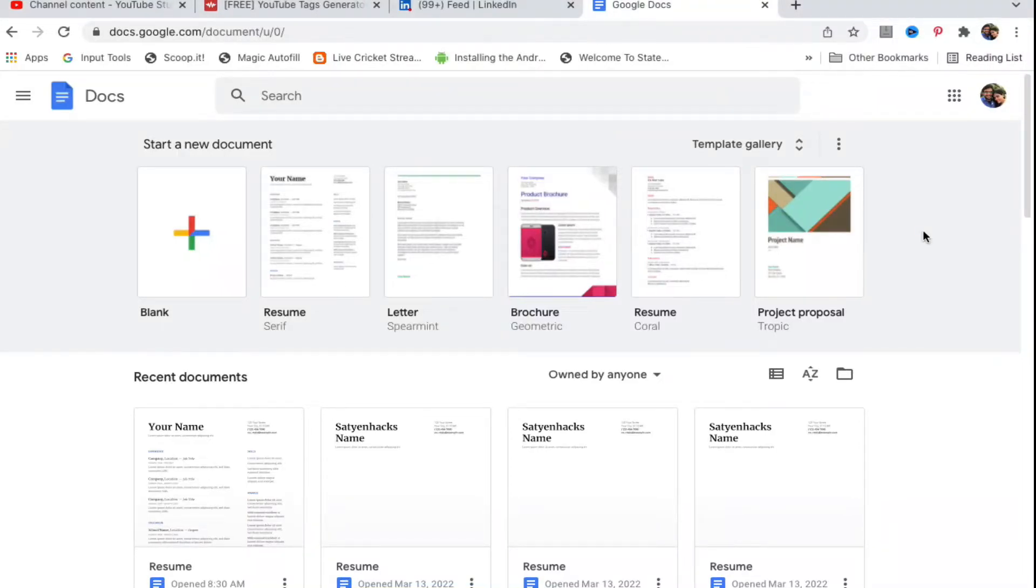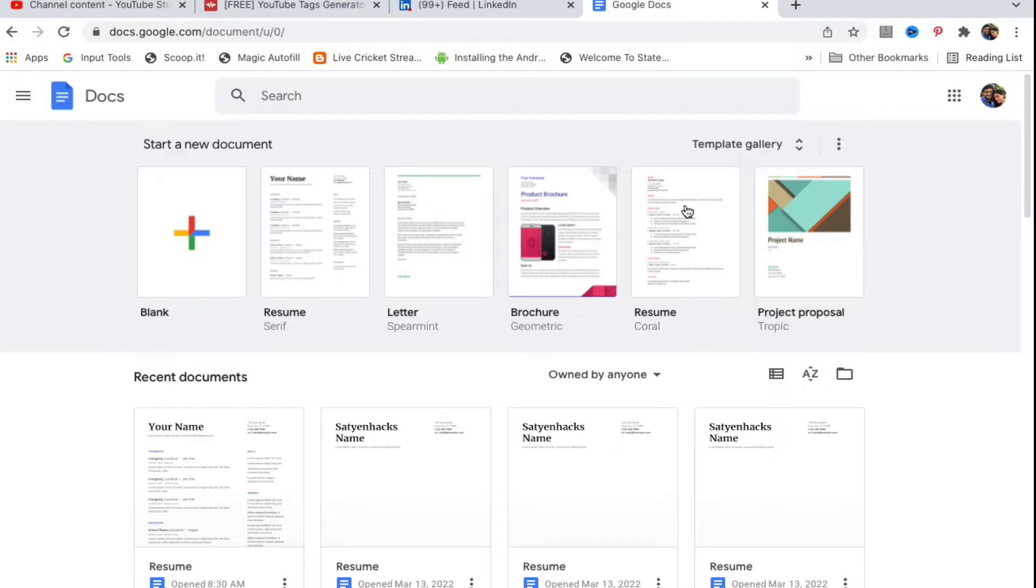Hello everyone, in this video I will show you how to save a Google Doc on your desktop in PC or laptop. Once you open docs.google.com in any web browser, open up the file that you want to save on your desktop.